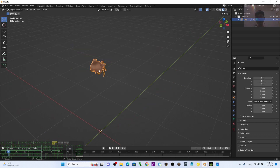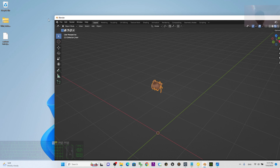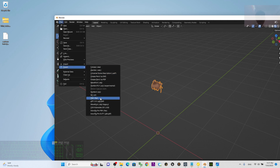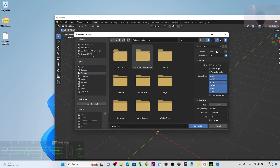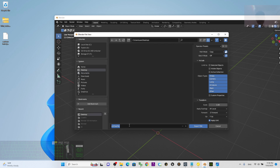Turn on texture and have a look. The next step is to click File > Export > FBX. Set the path mode to Copy, then embed the texture. Click the desktop and name it 'cartoon hairstyle 01', then click Export FBX.